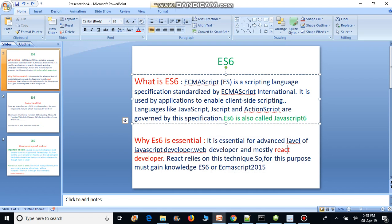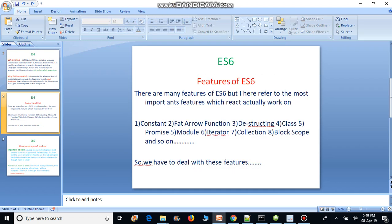ES6, introduced in 2015, includes advanced and new features for the web development process. It is also called the advanced features of JavaScript and is referred to as the future of JavaScript. For this reason, we have to learn it.